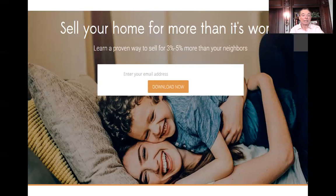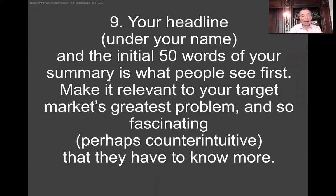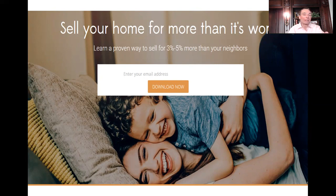I'm actually using the download we have on the 990 Sells website, and this gets enormous activity: 'Sell your home for more than it's worth. Learn a proven way to sell for three to 5% more than your neighbors.' This thing gets downloaded like crazy. It talks about free marketing, building anticipation, building excitement, and how every realtor in the country should be doing that kind of anticipation-building free marketing. So under your headline, you have your initial 50 words — say something like that, something fascinating that evokes curiosity. 'Sell your home for more than it's worth' — how do you sell it for more than it's worth? It's counterintuitive, and that's the point.